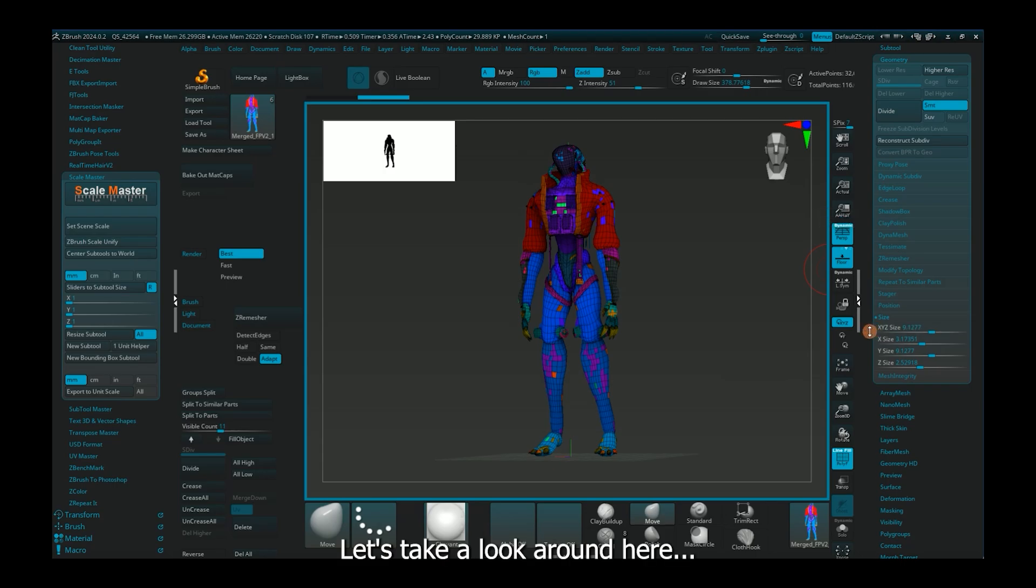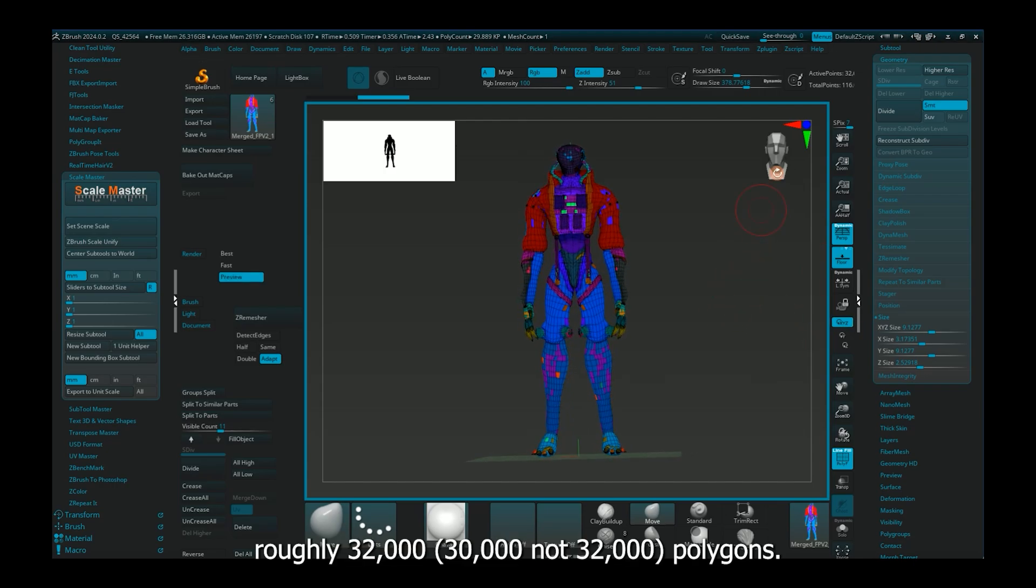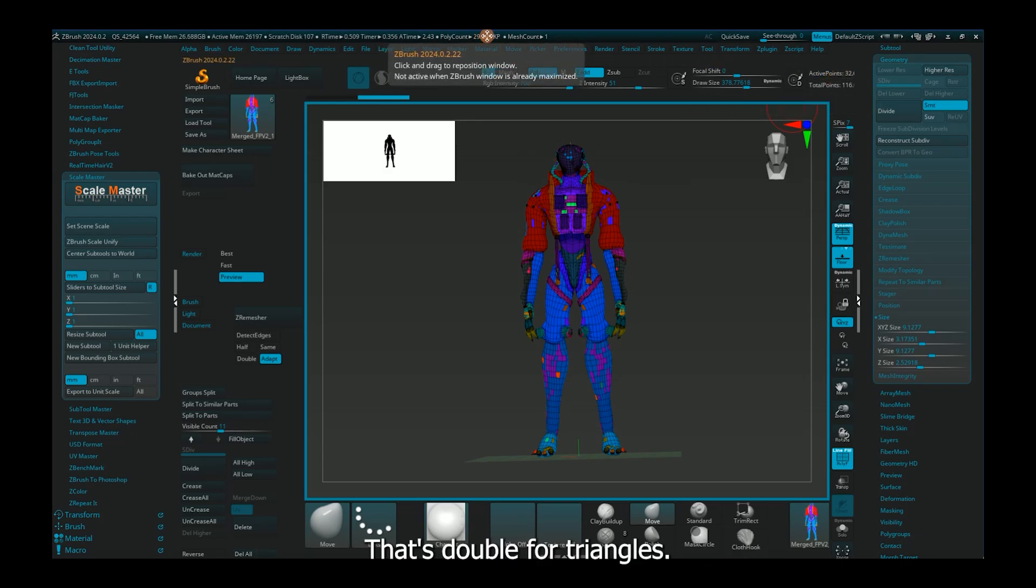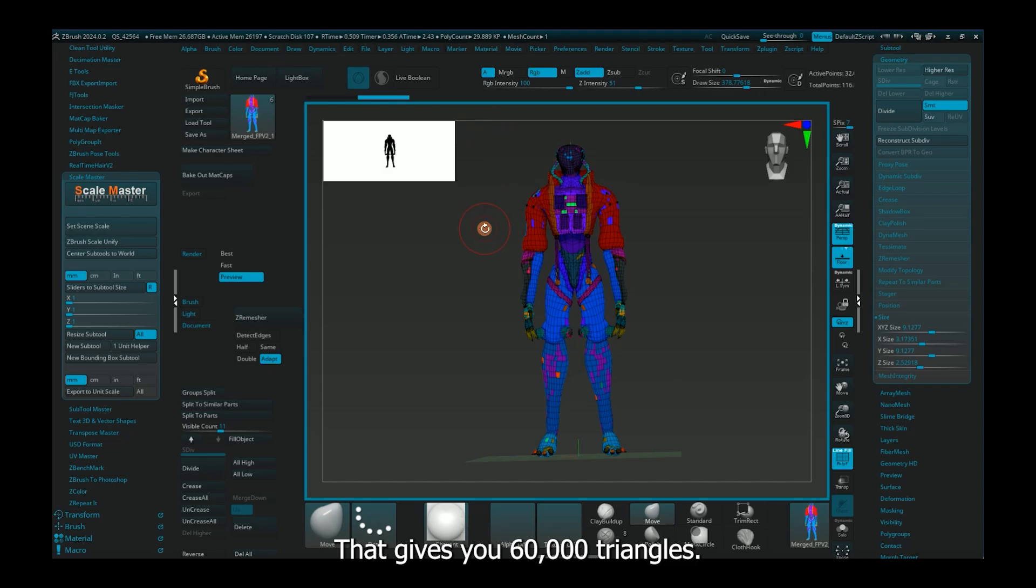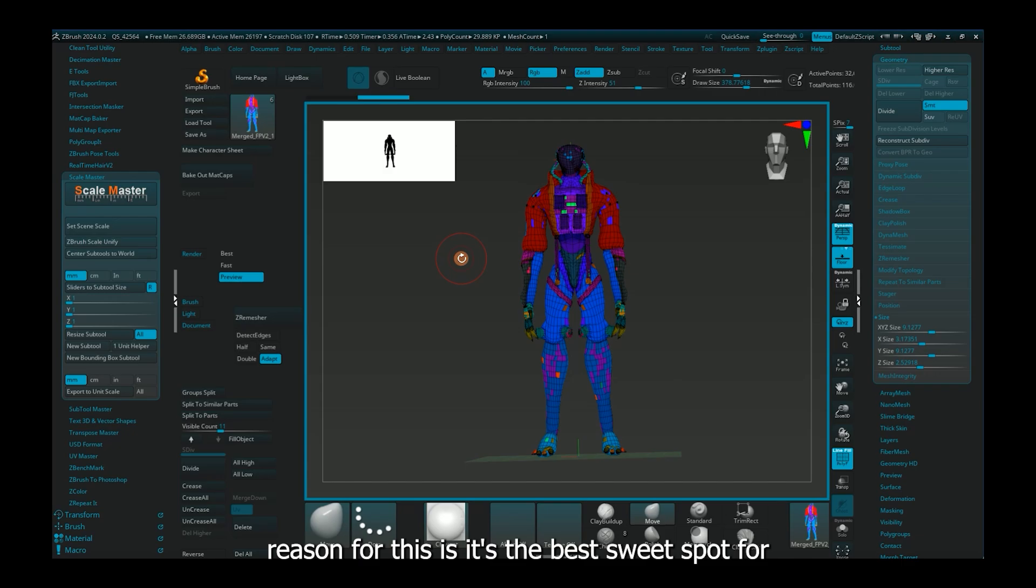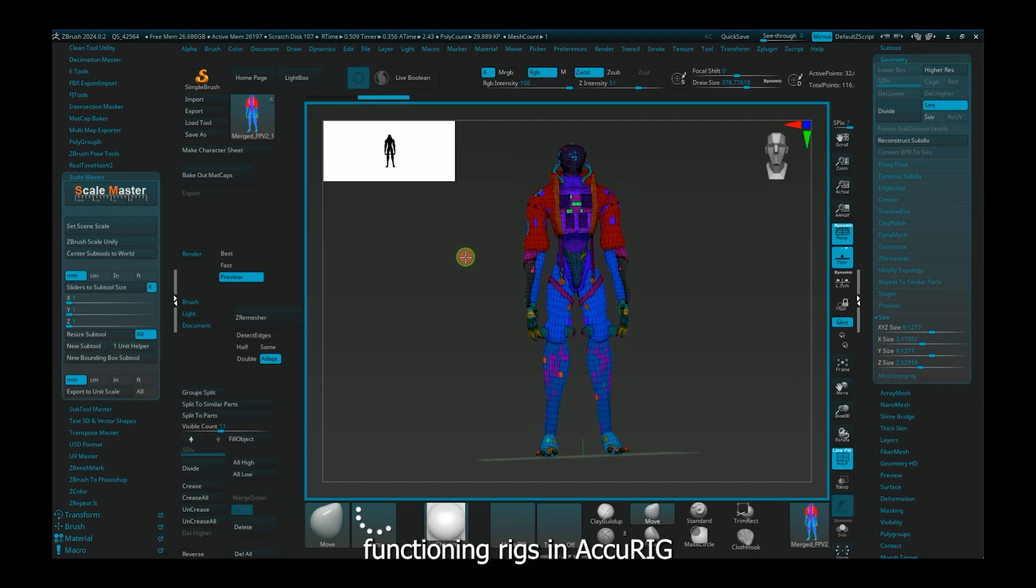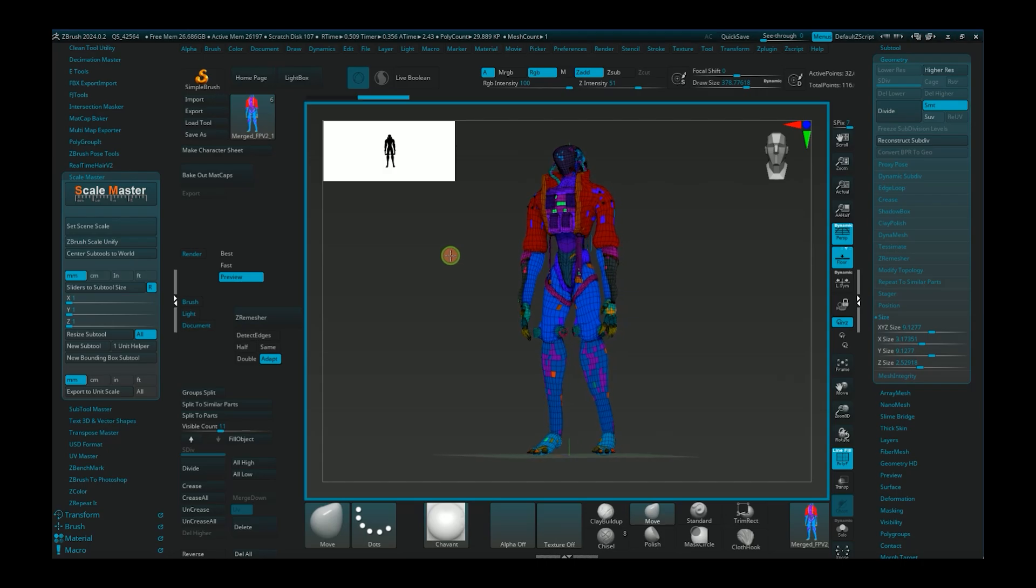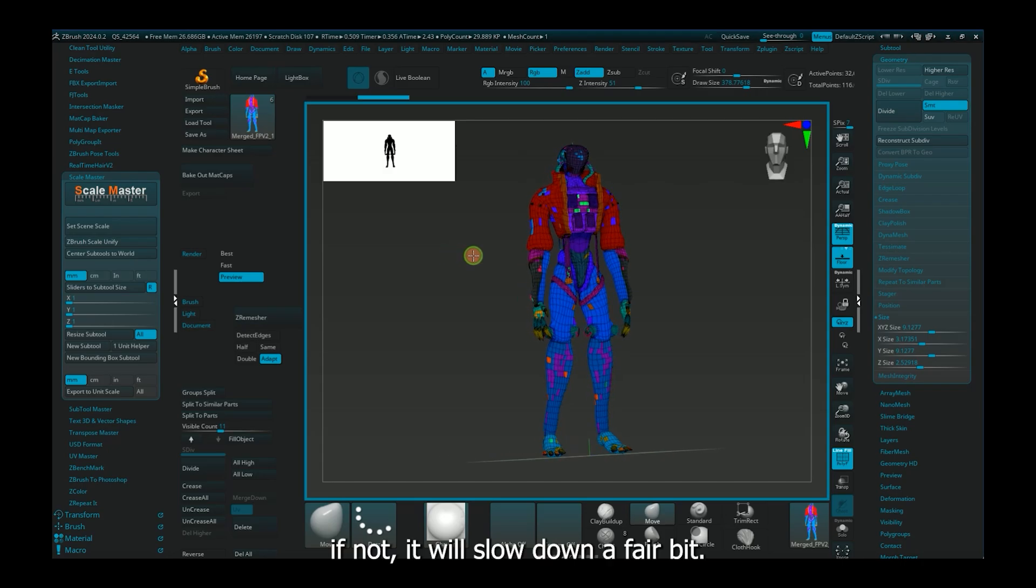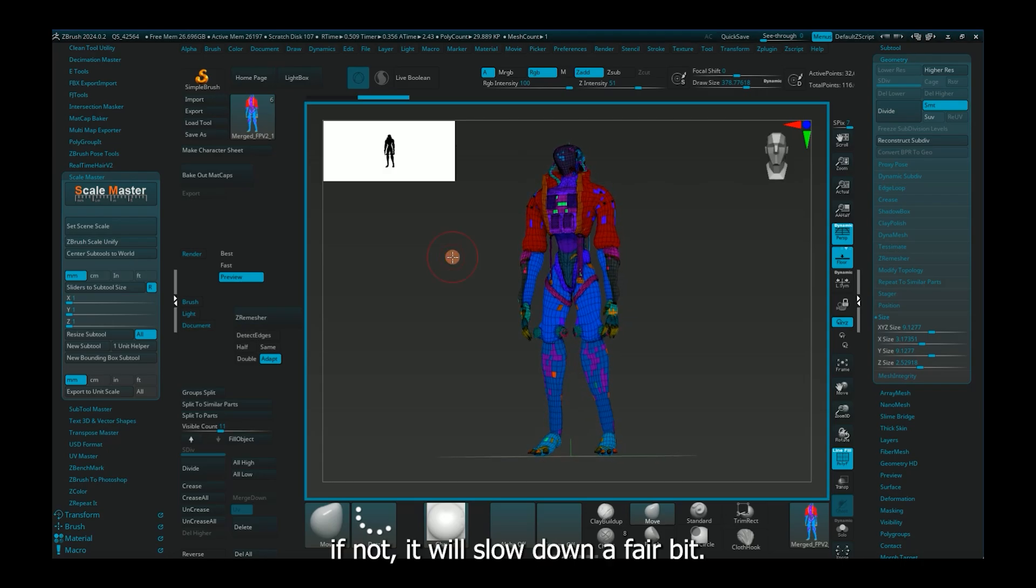Alright, let's take a look around here. So polygon count, I've got roughly 32,000 polygons. That's double for triangles, that gives you 60,000 triangles. You want to stick below 350,000 triangles or 150,000 polygons. The reason for this is, it's the best sweet spot for functioning your rigs and stuff in AcuRig. If not, it will slow down a fair bit, so stick with that.